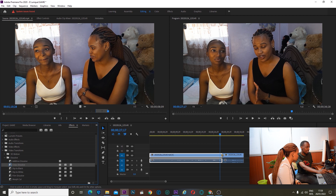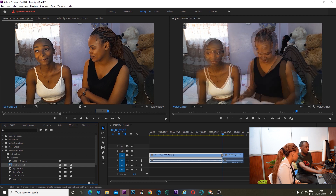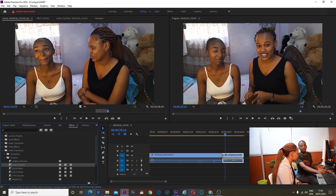That is the transition there. I drag it, I take it and drag it. That's the transition. Now play. As you can see, there is a transition.